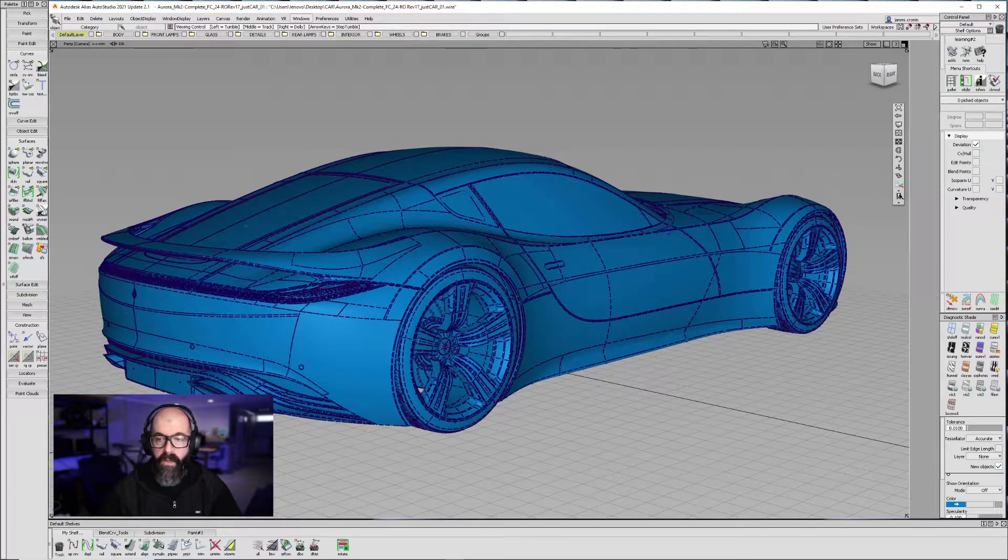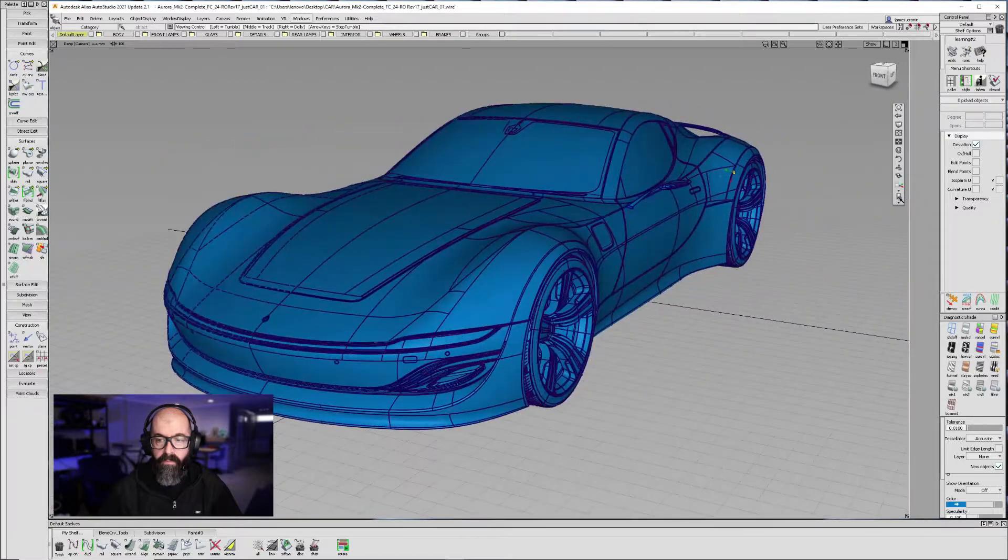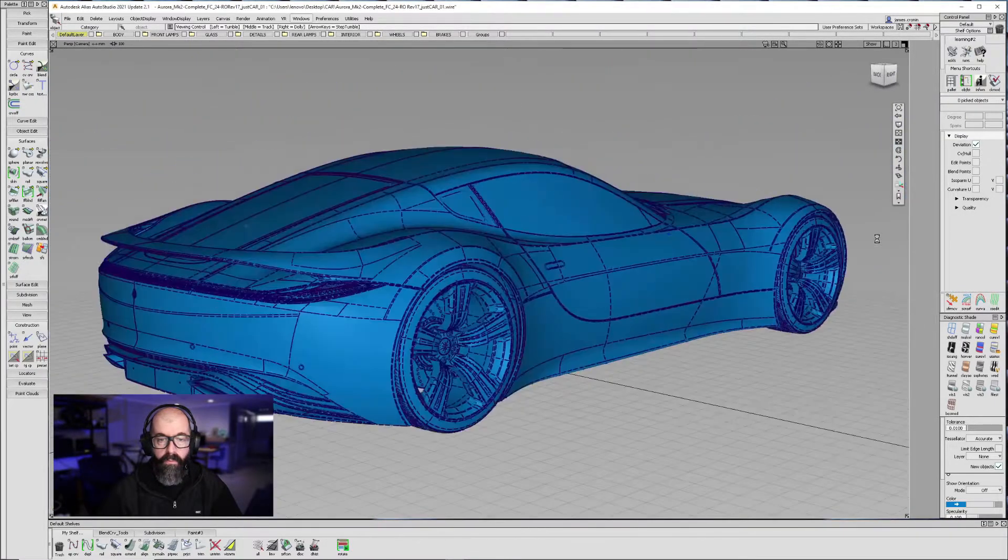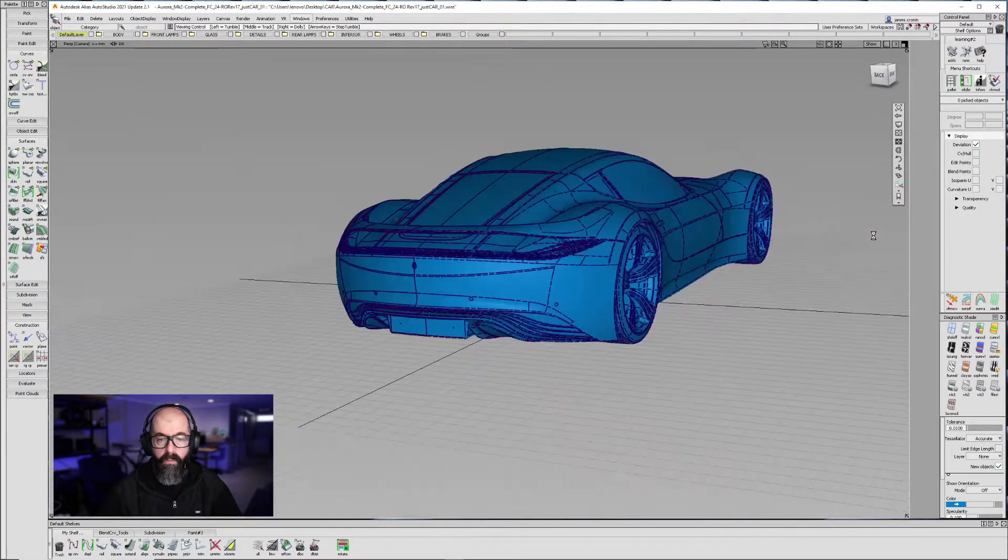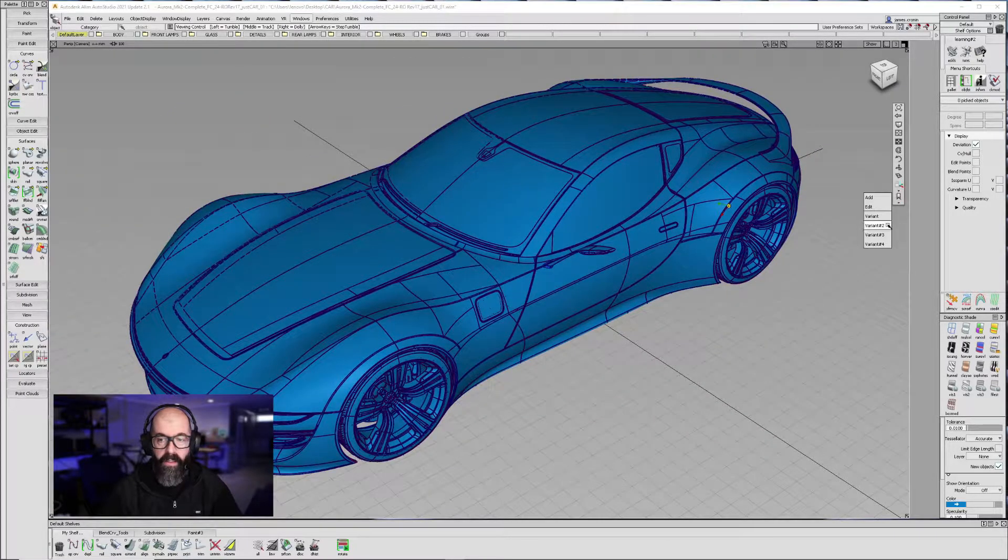So now as I cycle between these, I can set up all my camera angles.